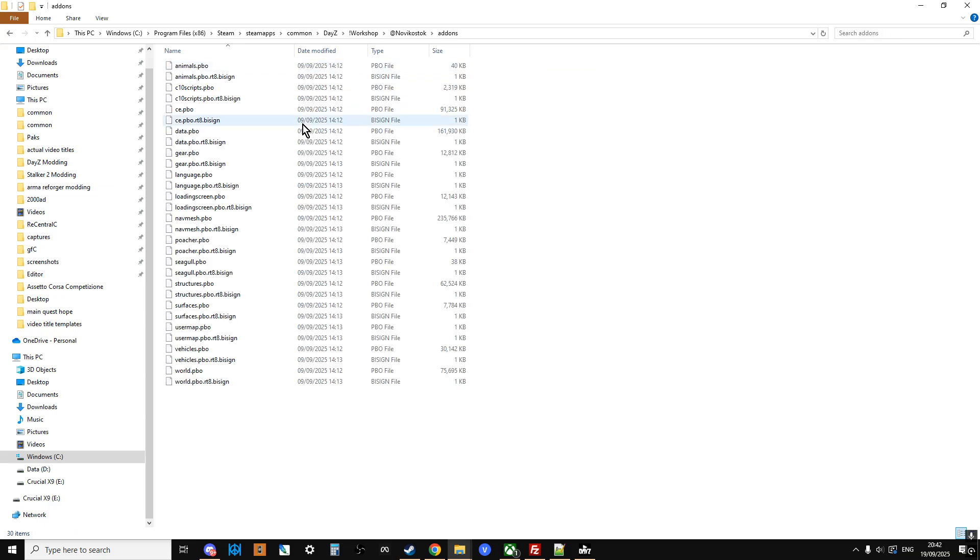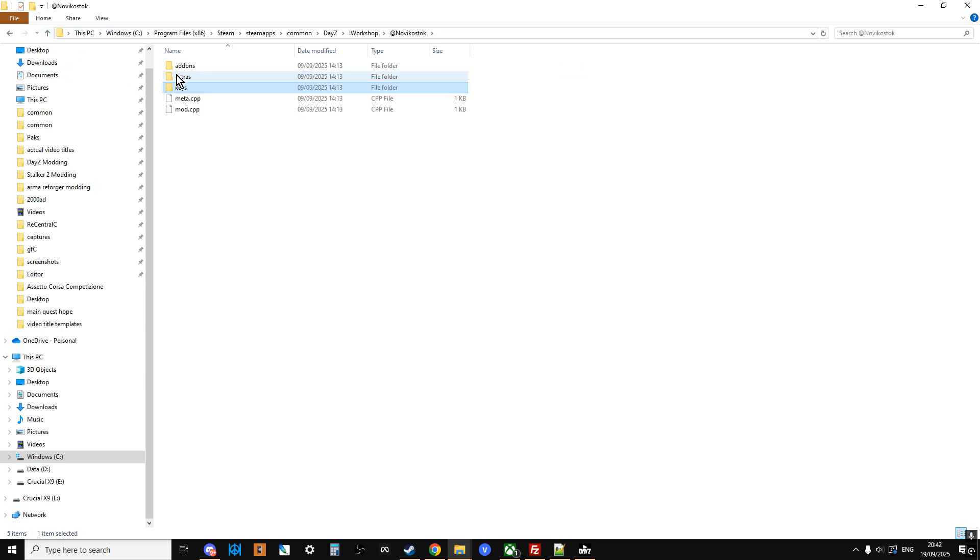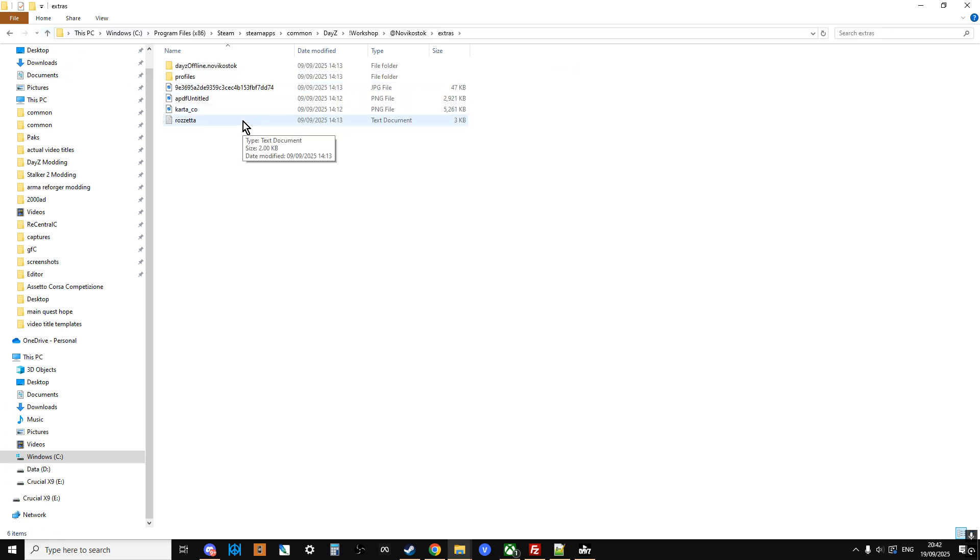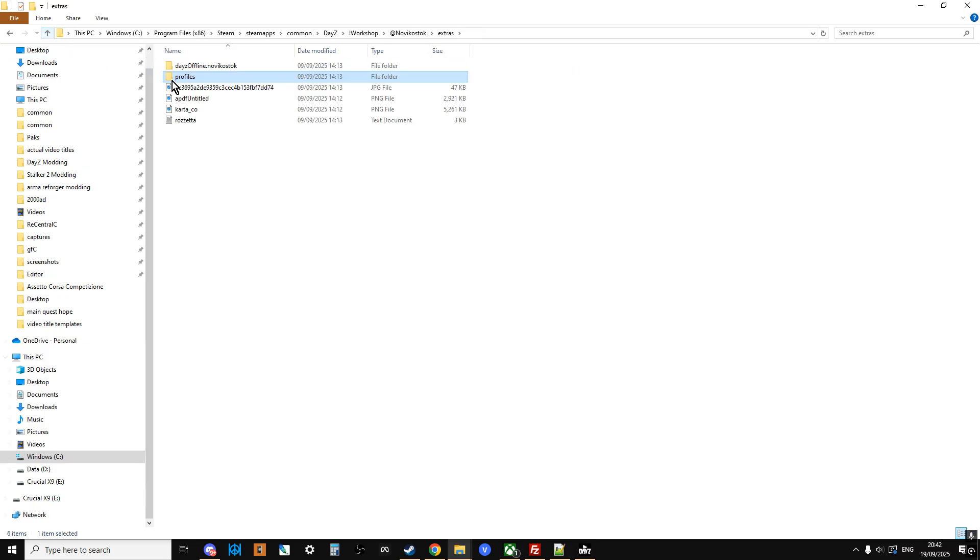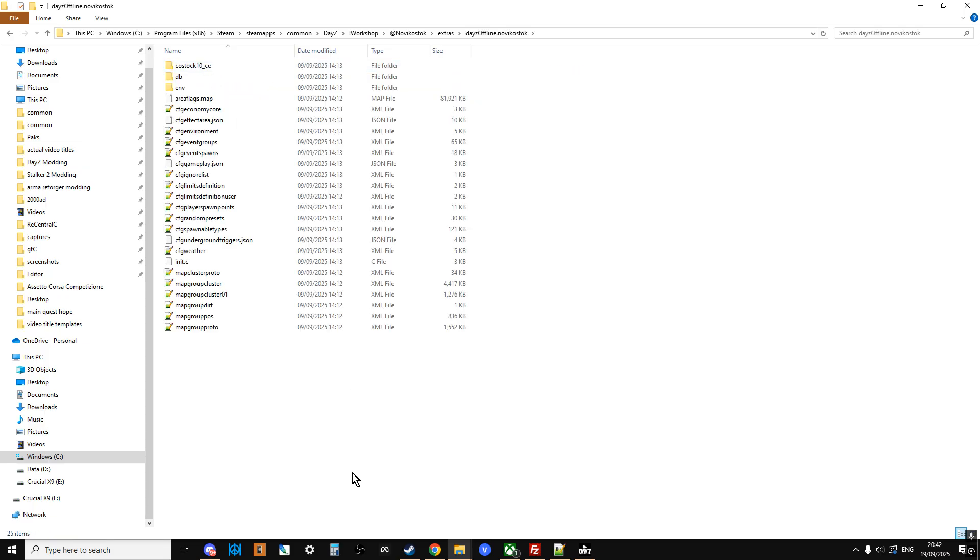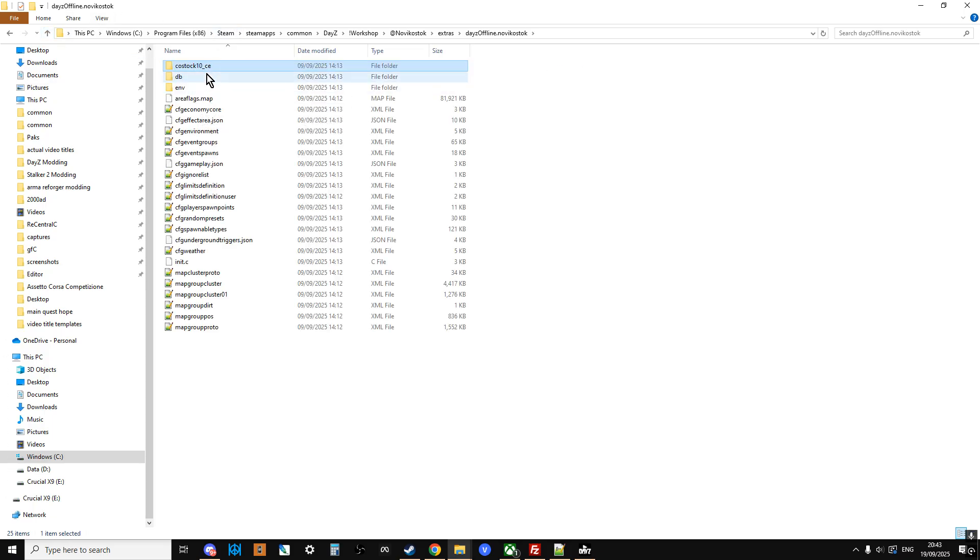So we get the normal add-ons, which is kind of the mod itself. We get the key. Really important, the key. Remember, if we don't add the key to our server, the mod won't work. It's the most common error that people make. And then if we go into the Extras, what we can see here is we get the Profiler. Now, what you can do, you can use the Spawn of Bubaku mod with this to spawn zombies or infected underground. But you don't have to use that. So that's in Profiles. But we've got daisyoffline.novikstock, which is the mission files. So this is a set of mission files that have been customized for Novikostok. And what you'll notice in here as well is there is a CFG Economy Core custom folder as well there.